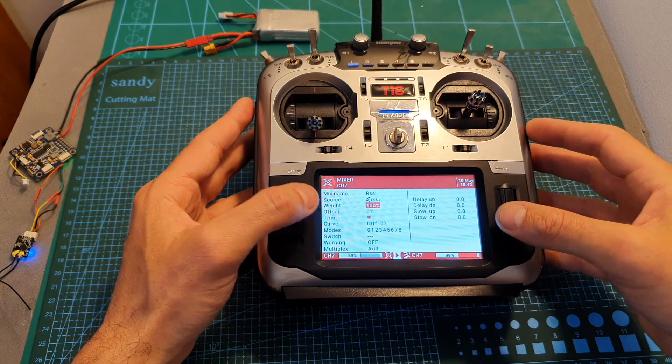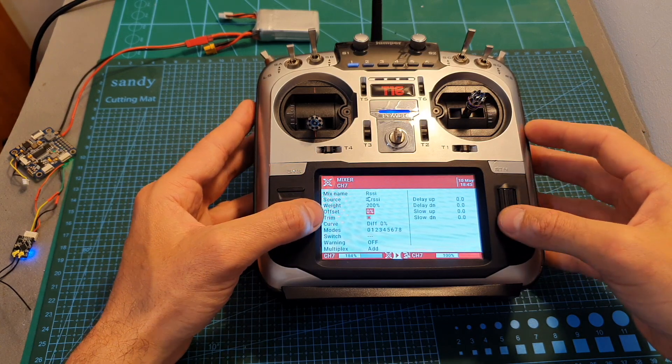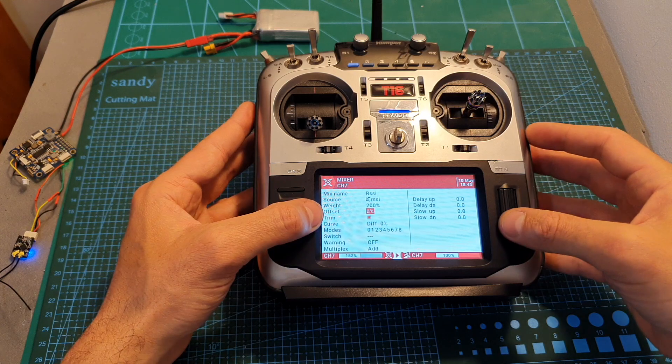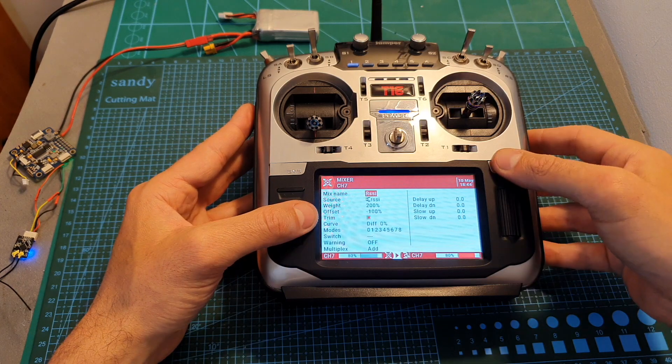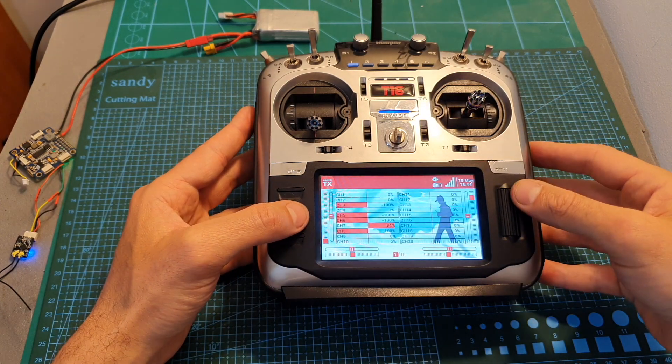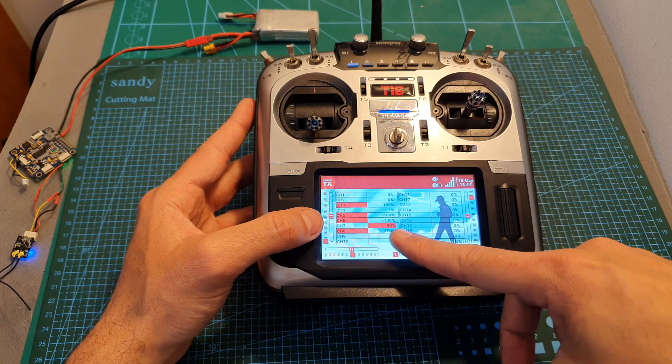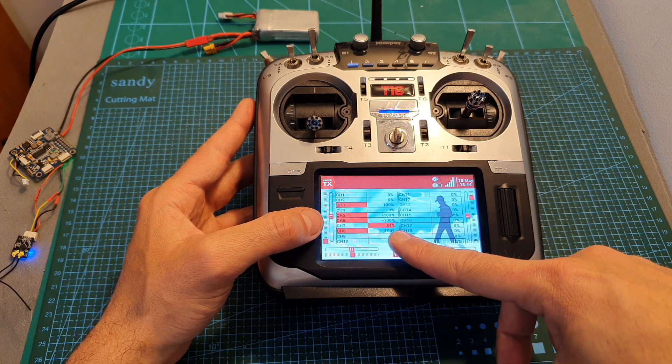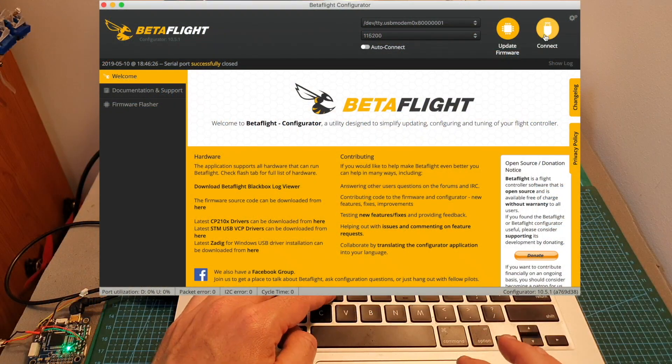The weight needs to be set to 200 and the offset needs to be set to minus 100. Now we can simply go back. By the way, under channel 7 you can see the RSSI value.